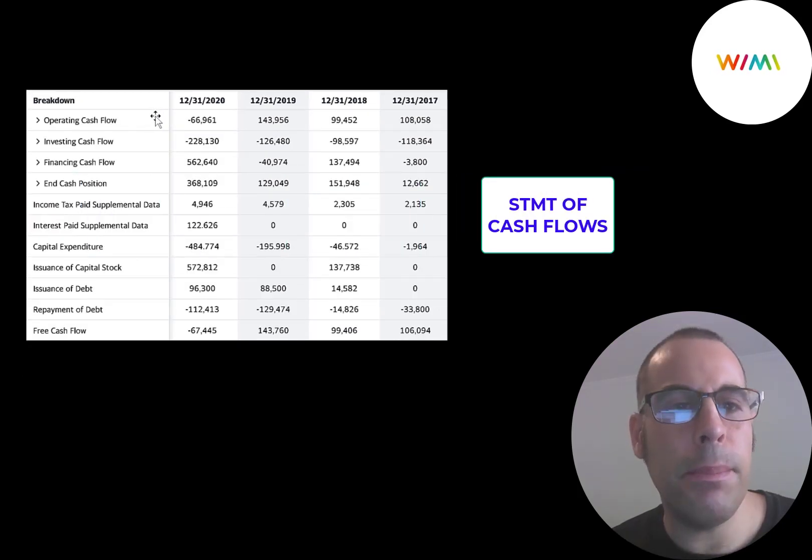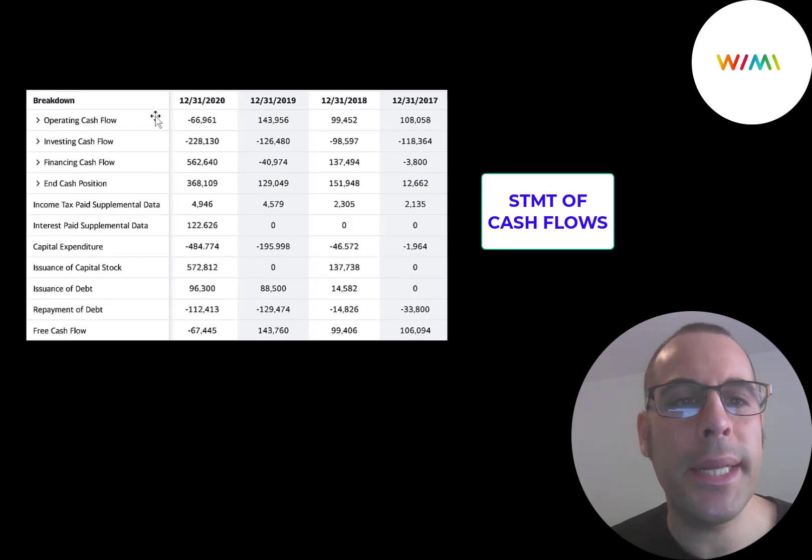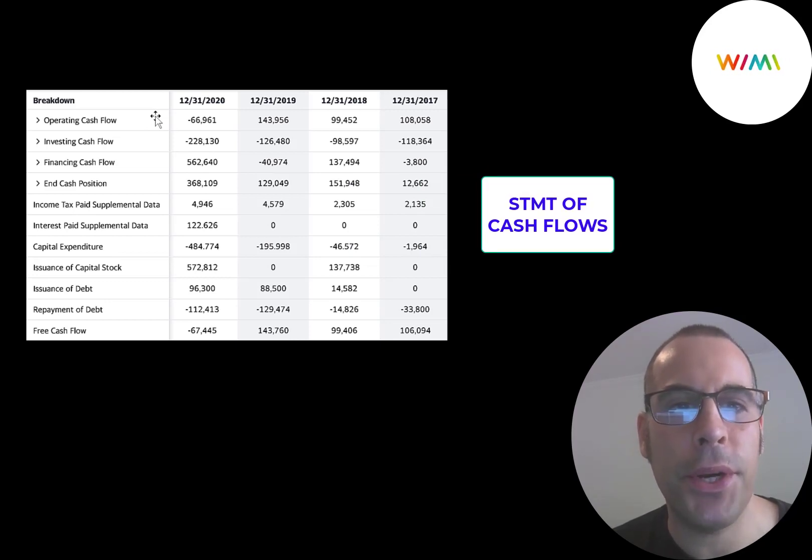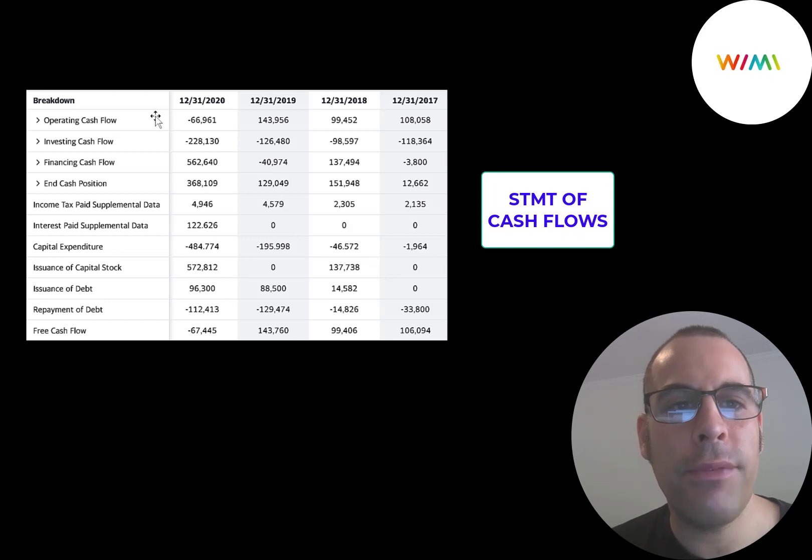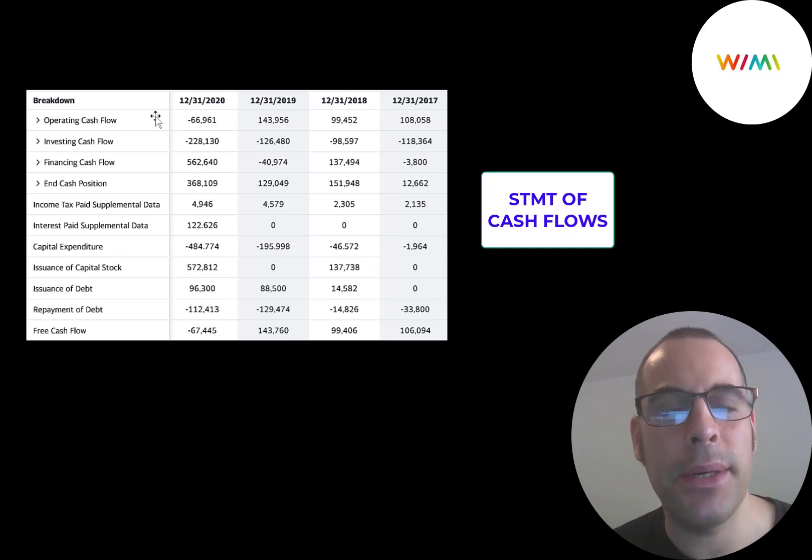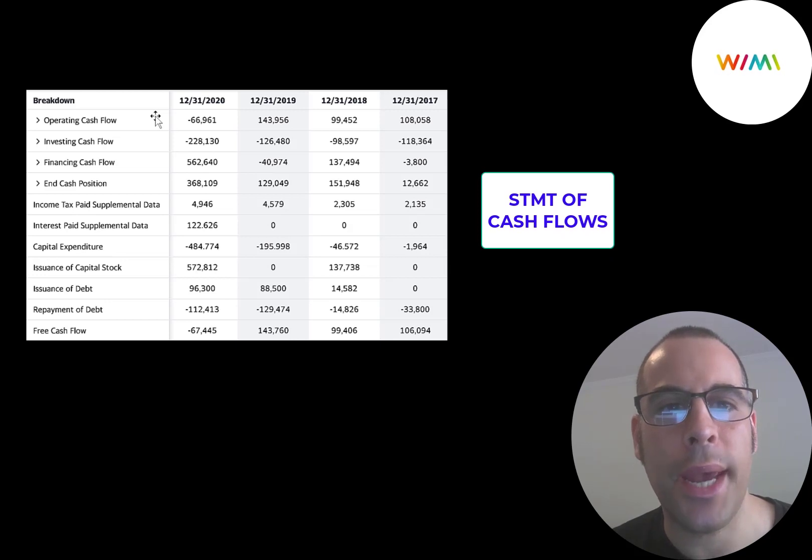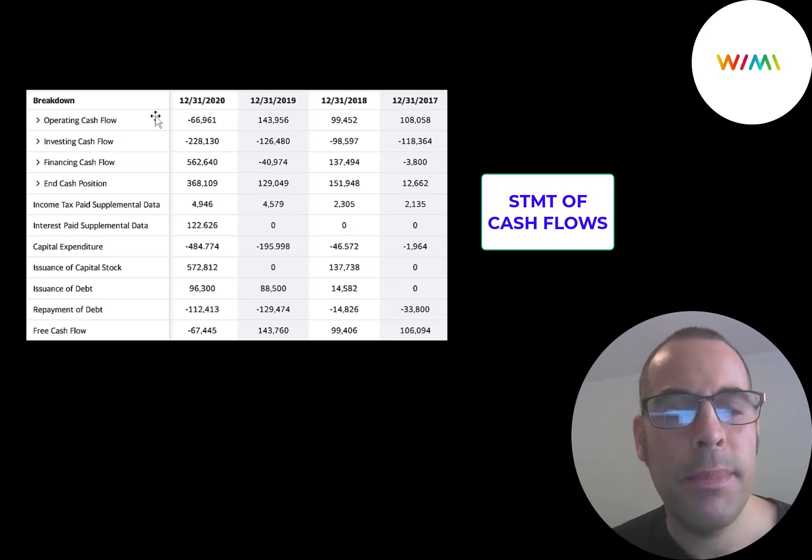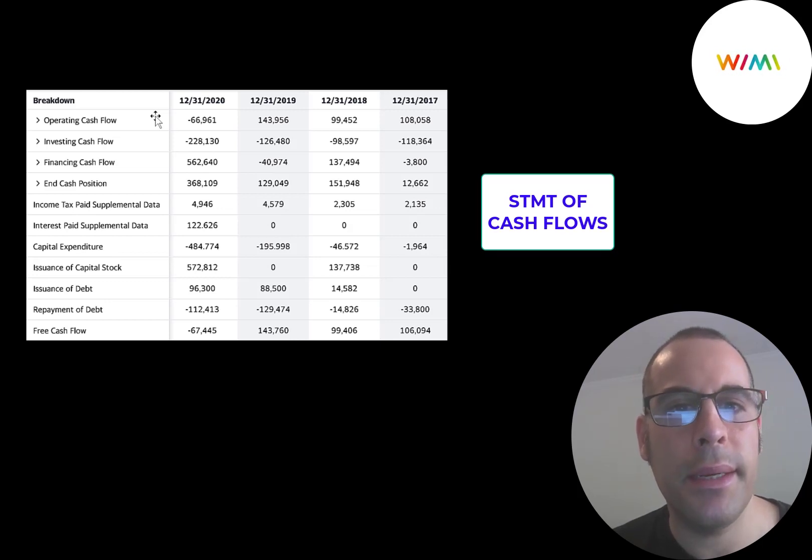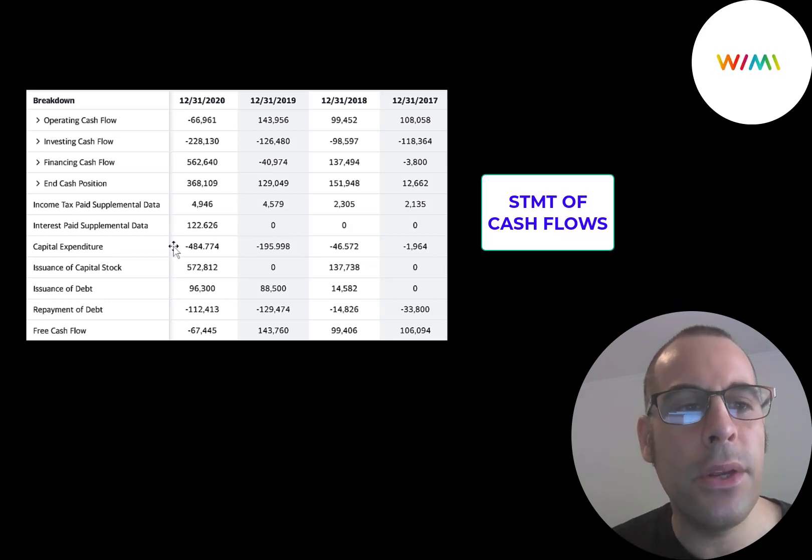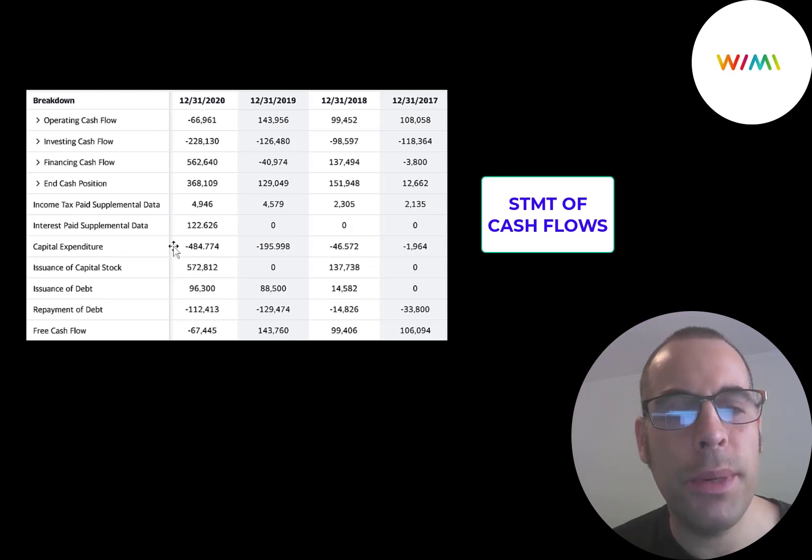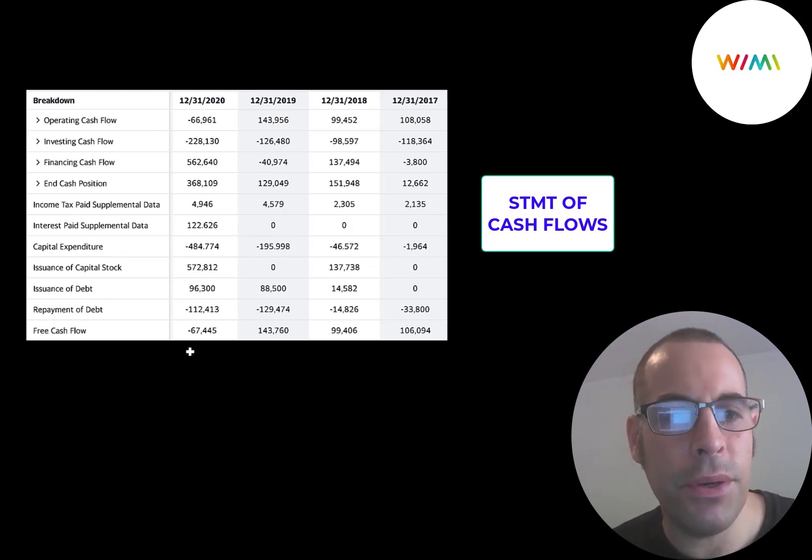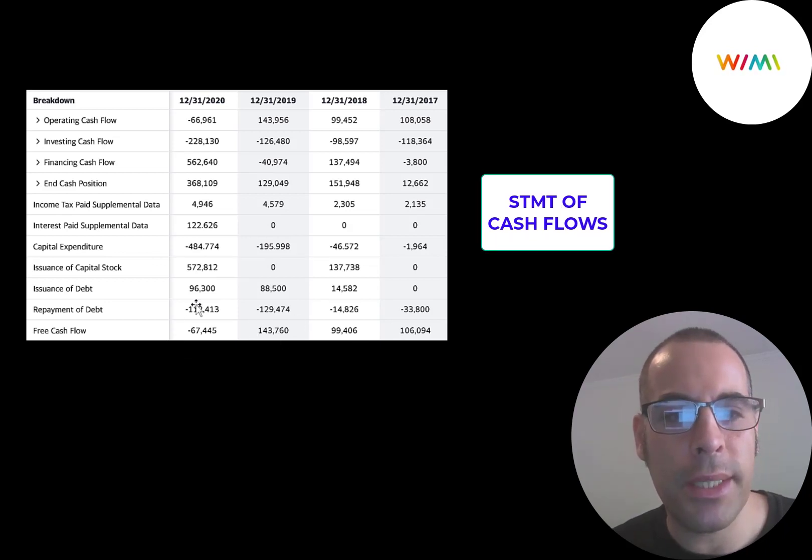This is the company's statement of cash flows. The top line is operating cash flow. That's how much cash the company loses or generates from its operational business. You could think of operating cash flow as net income converted to cash, because net income is your accounting profit or loss. It's not actual cash. So they did have negative operating cash flow in 2020 because they invested so much in R&D, but before that it was positive. They do spend a little bit in CapEx each year, but not too much. Operating cash flow minus CapEx gives you your free cash flow, and that was positive each year except 2020.